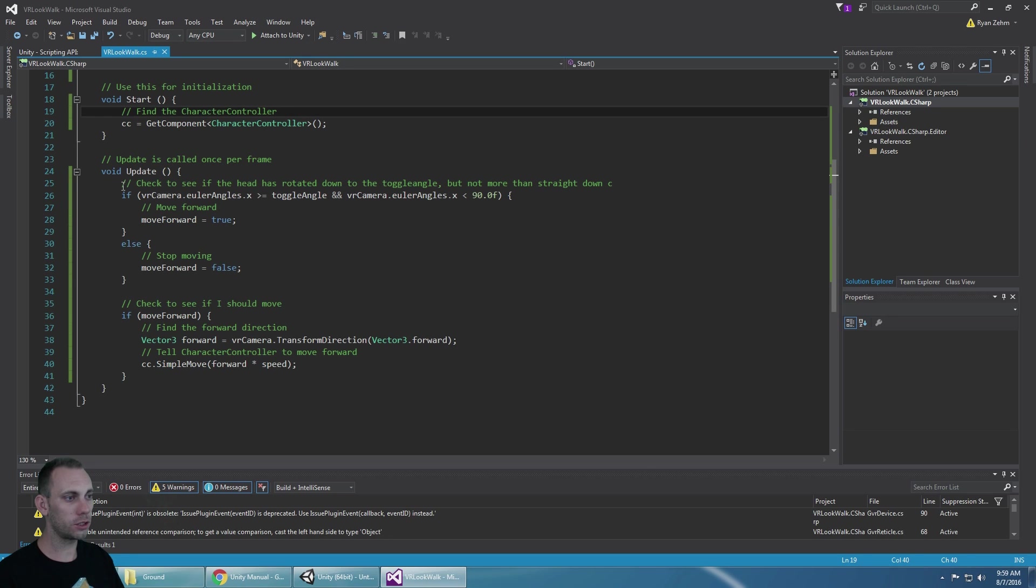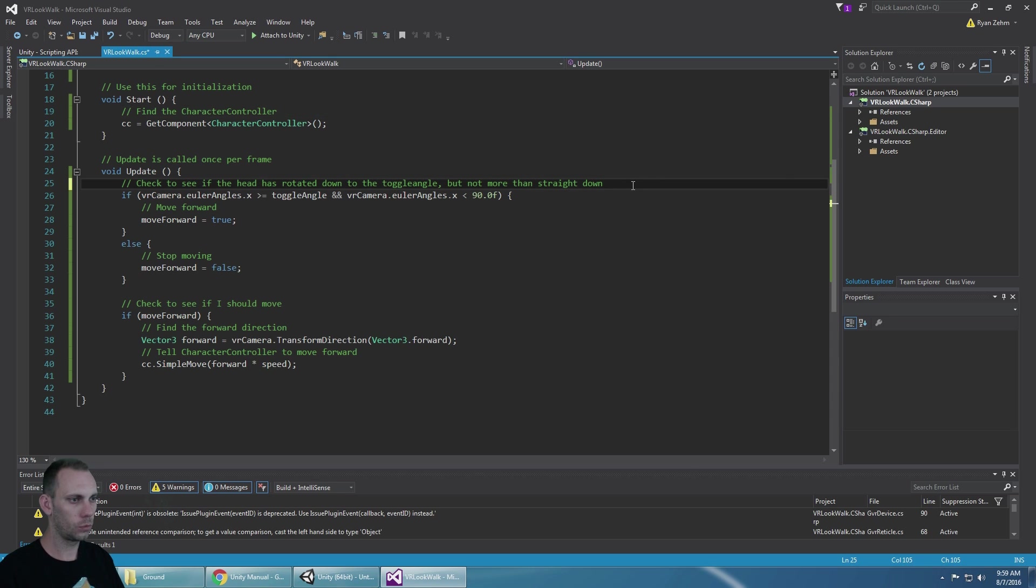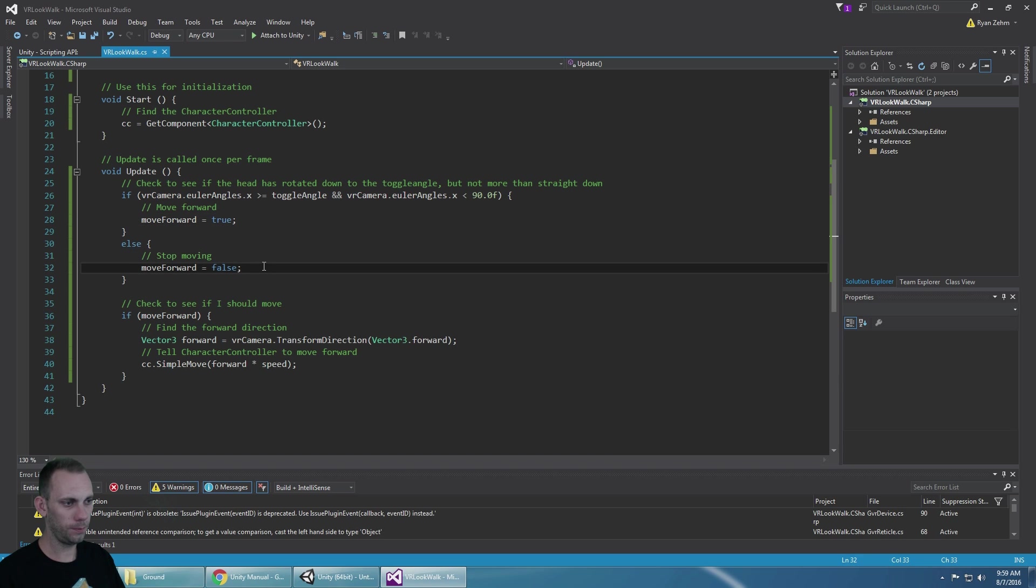During update check to see if the head has rotated down past the toggle angle but not more than 90 degrees. If so move forward, otherwise stop moving.